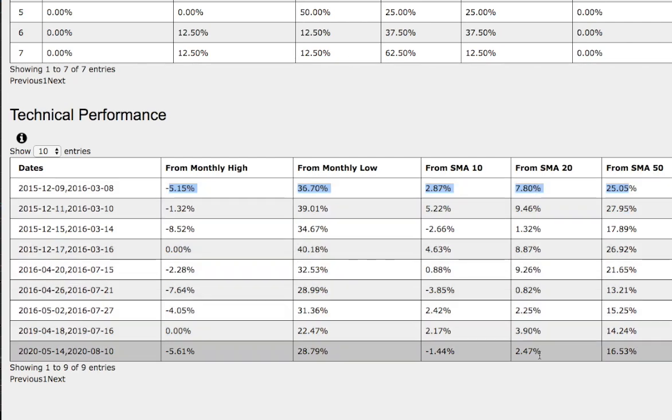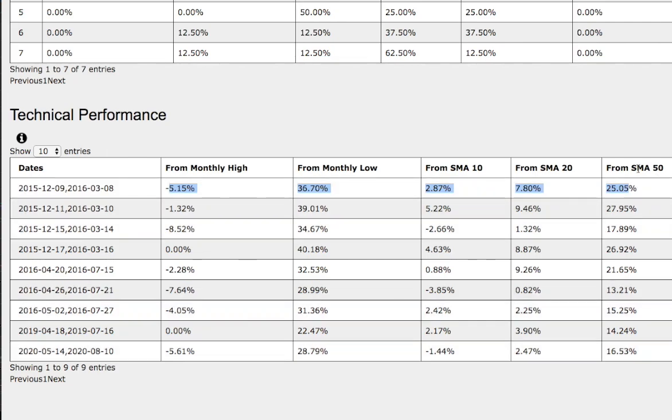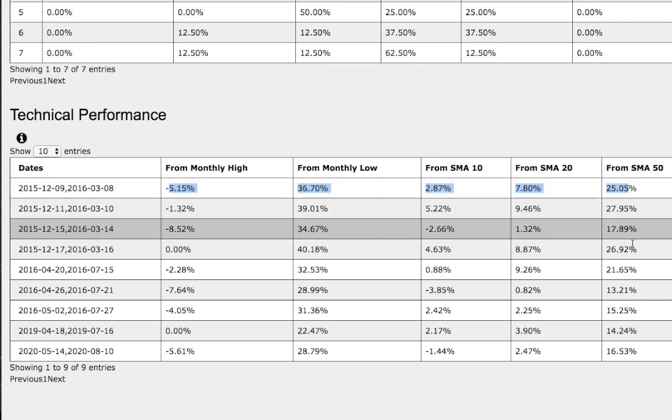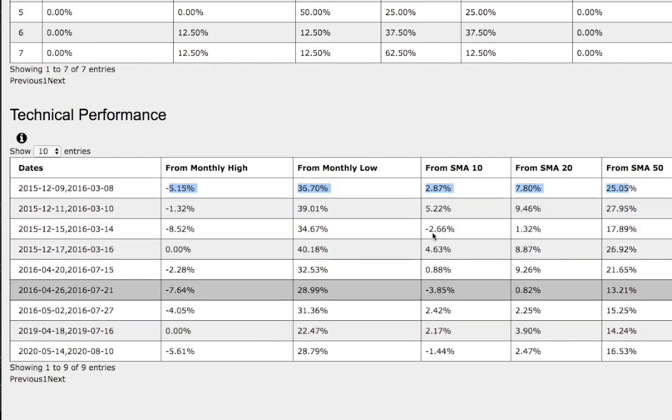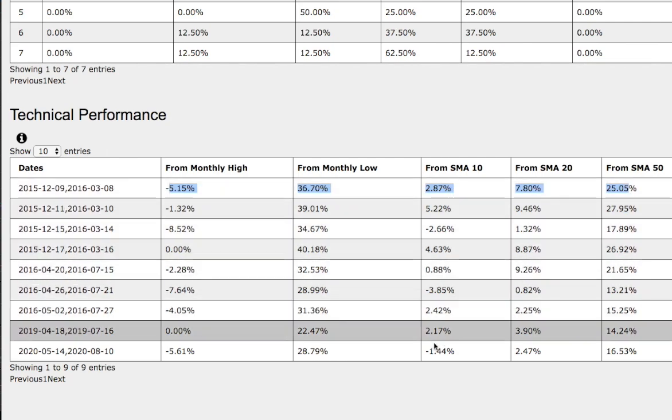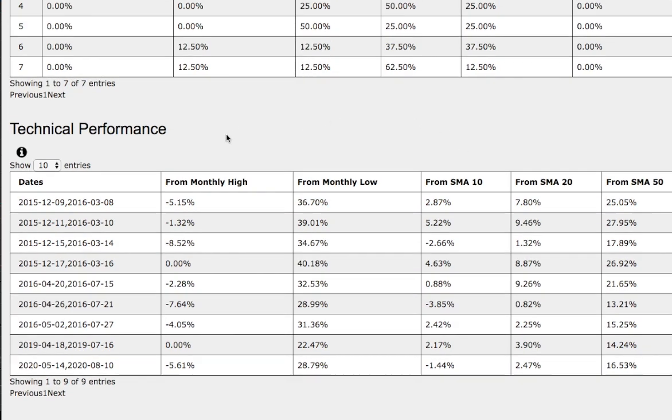For the 50-day moving average, back then it was up 25%, compared to the current trend, which is up 17%. So there are technical differences among the trends. One is the 10 simple moving average, so do keep that in mind.